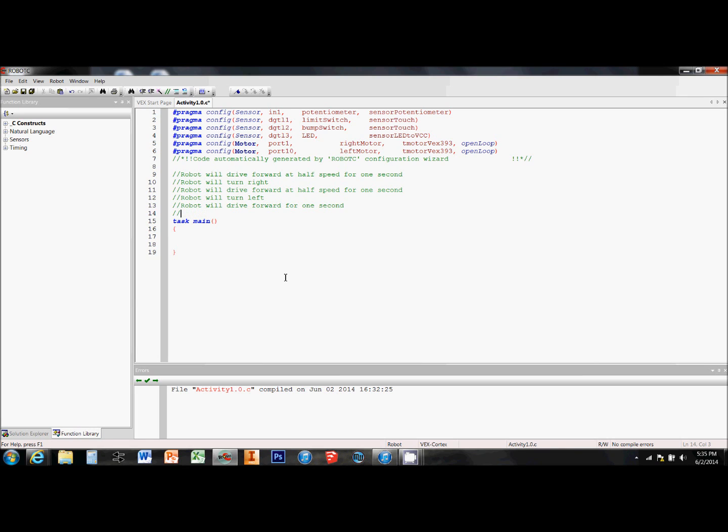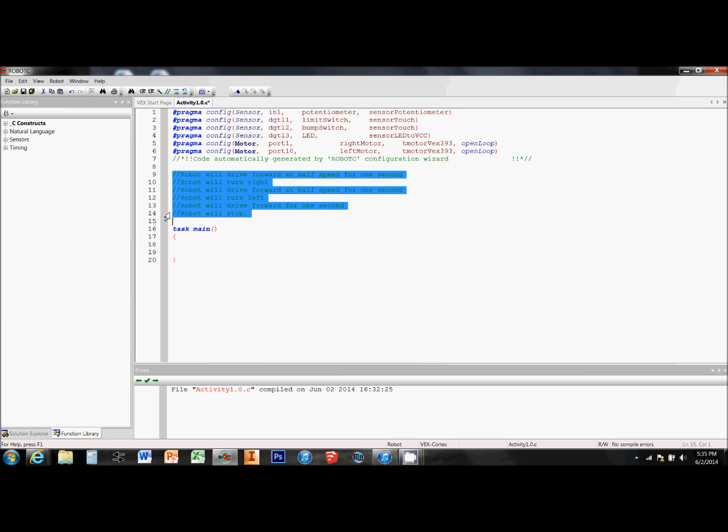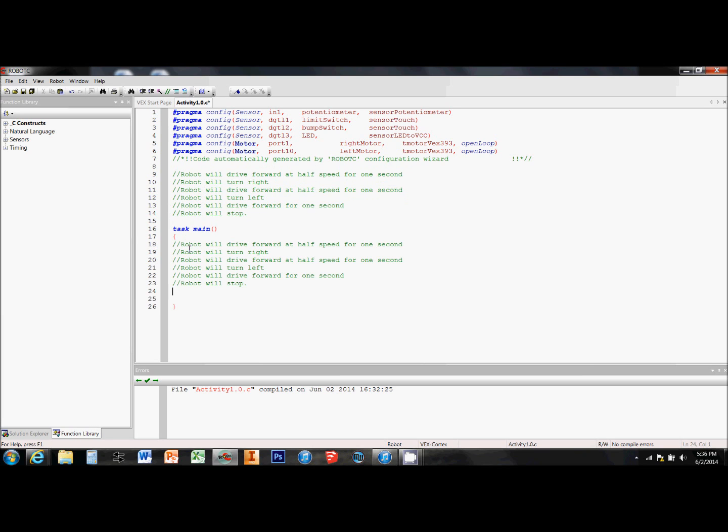After I've got this spelled out in a clear and easy to read way above the task main, I copy it and paste it all down inside the task main. And here, it's going to help me break up my code task by task by task.